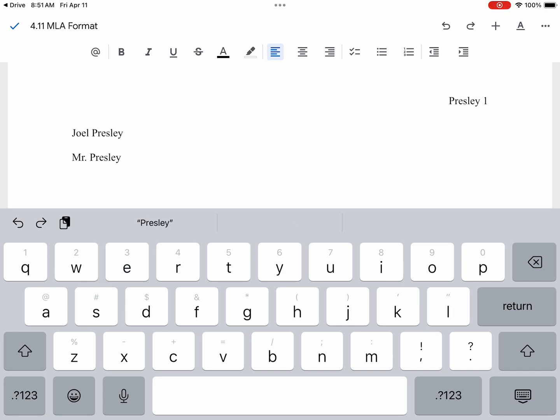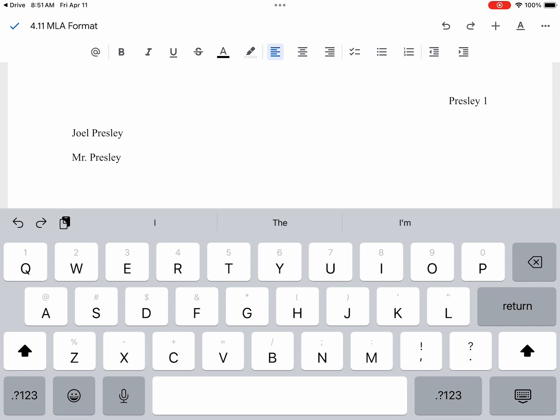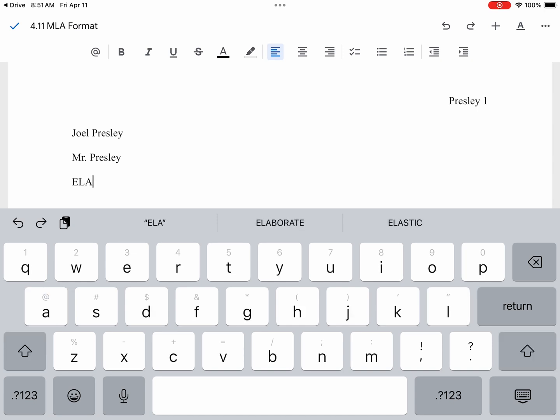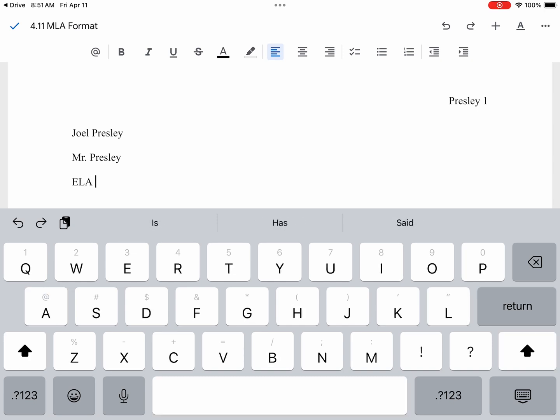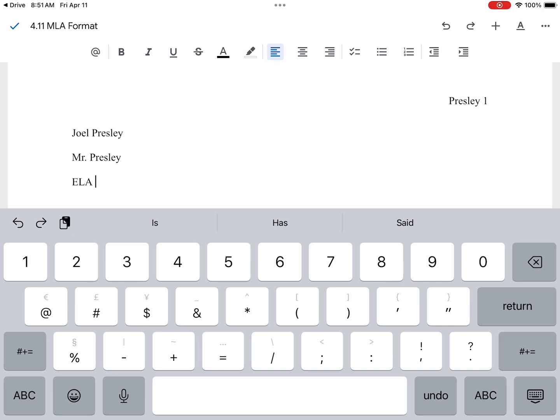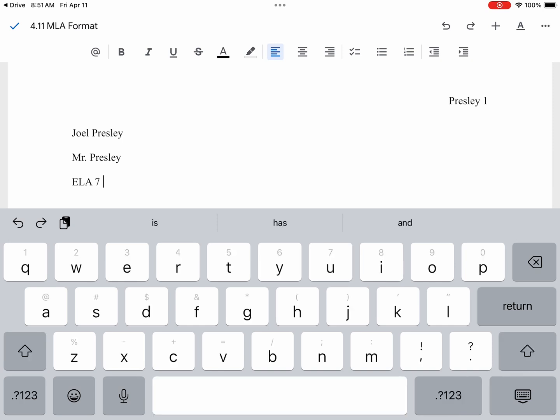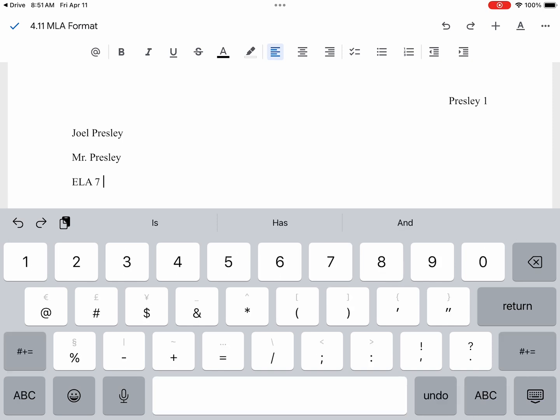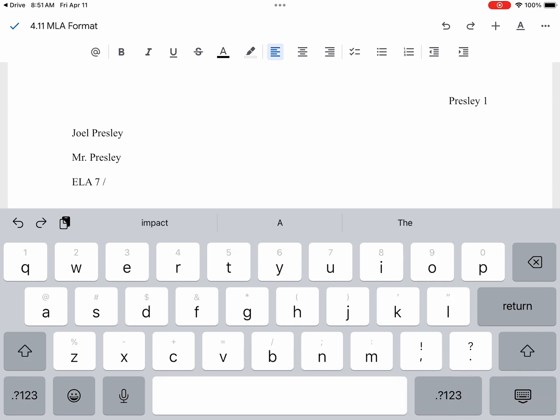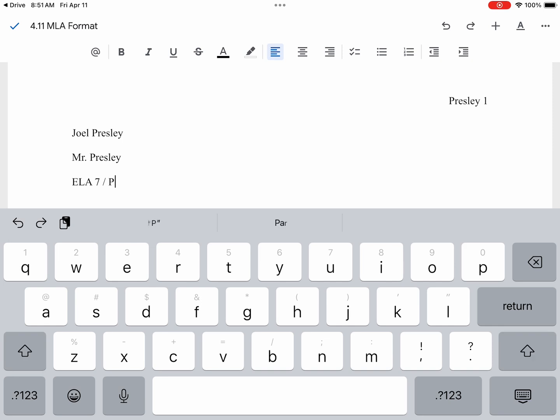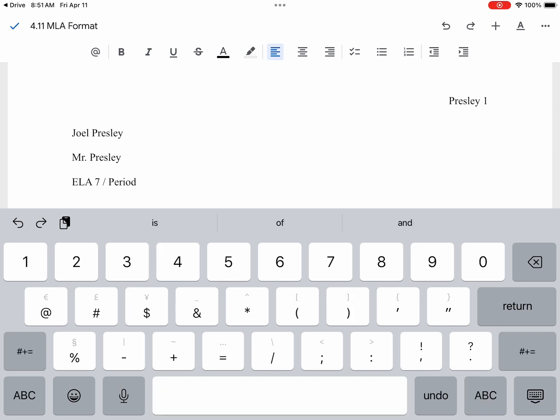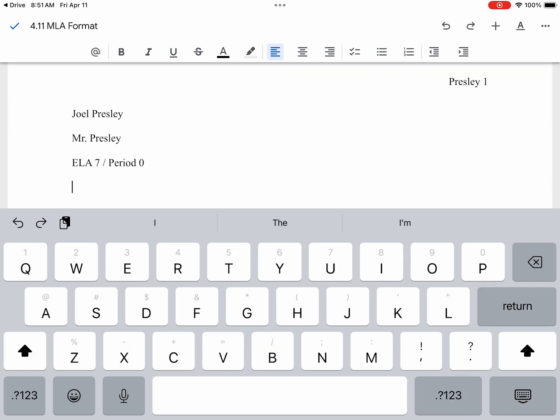Then we will hit return again. Next goes class and period. We will type in ELA 7, and I like the little dash, so I'm going to select that little forward slash and type in the period. We will just say this is period 0 and hit return.